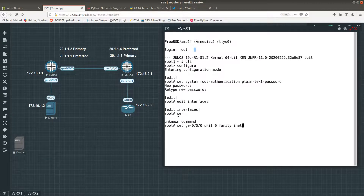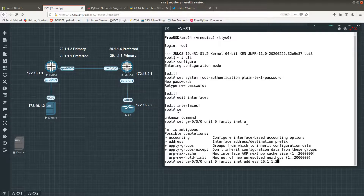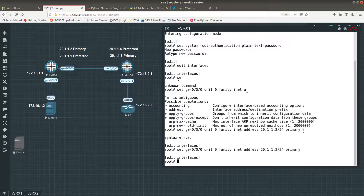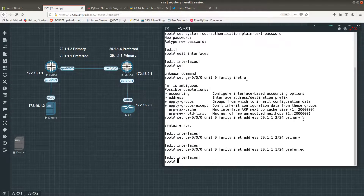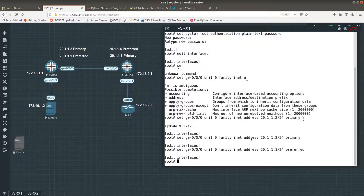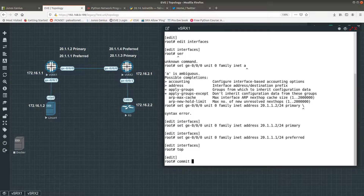We are going to use unit 0, family inet, address 20.1.1.2/24 and we are going to assign this as a primary IP address. Then for the other one, 20.1.1.1/24, I want to set that as the preferred. Remember: preferred is used when you ping somebody in the same subnet; primary is used when you ping outside the network. Now go to top and commit your changes.